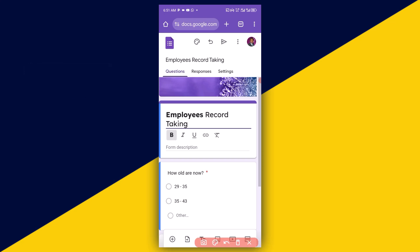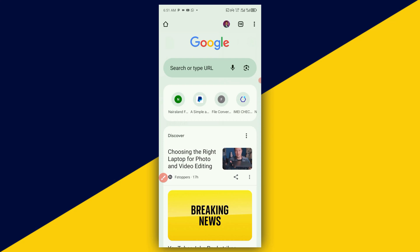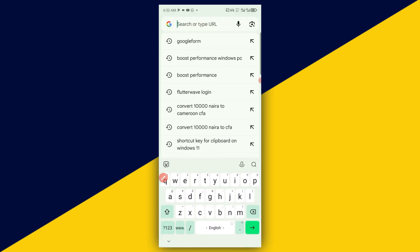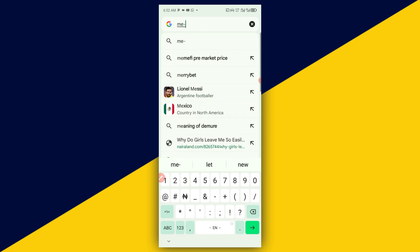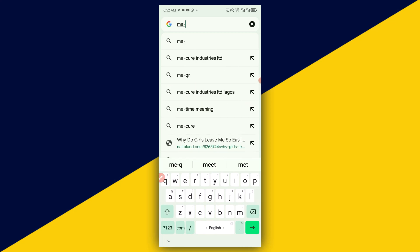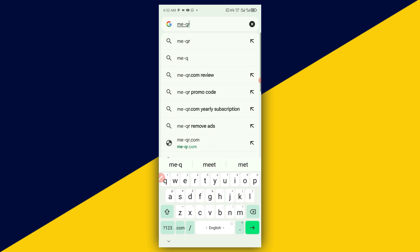Next thing you need to do is to simply click on the plus sign right there to create a new tab. Then, having created a new tab, next thing you need to do is to come to the search or type URL right here. I'm going to click on that and then type in me-fue.r.com.